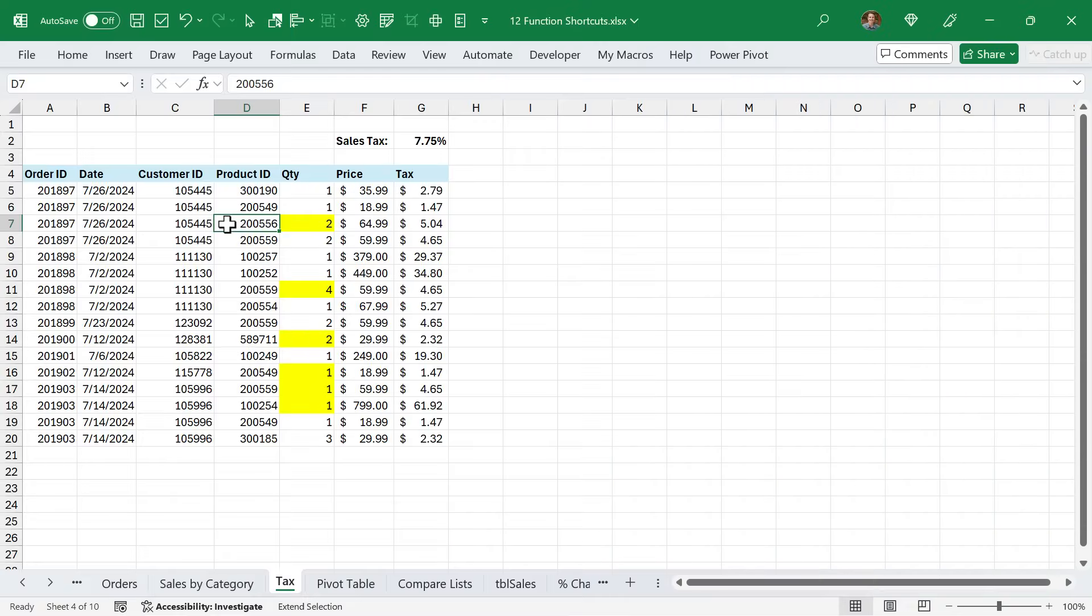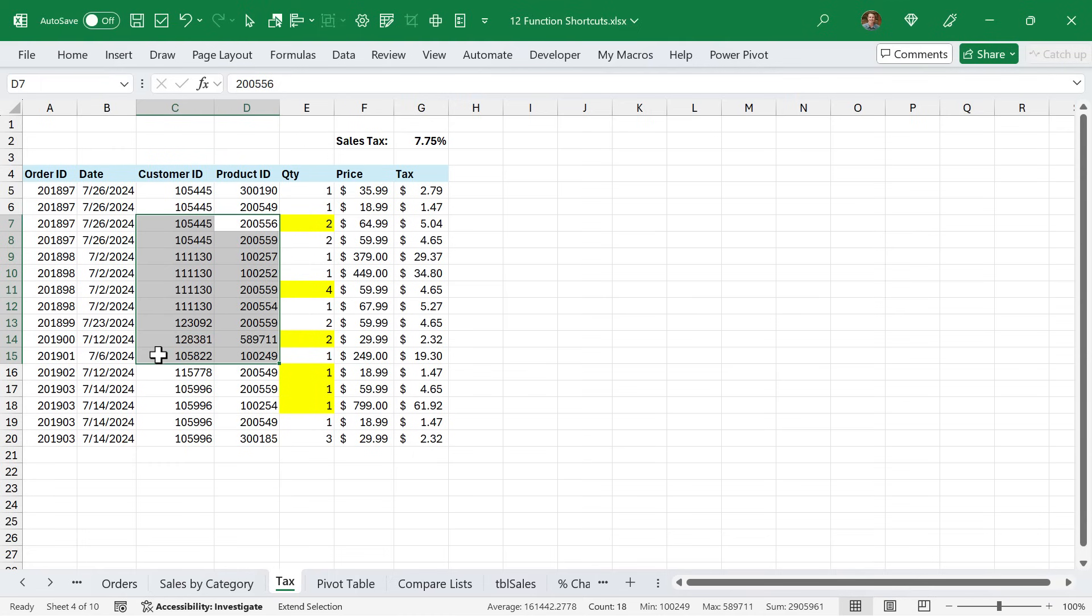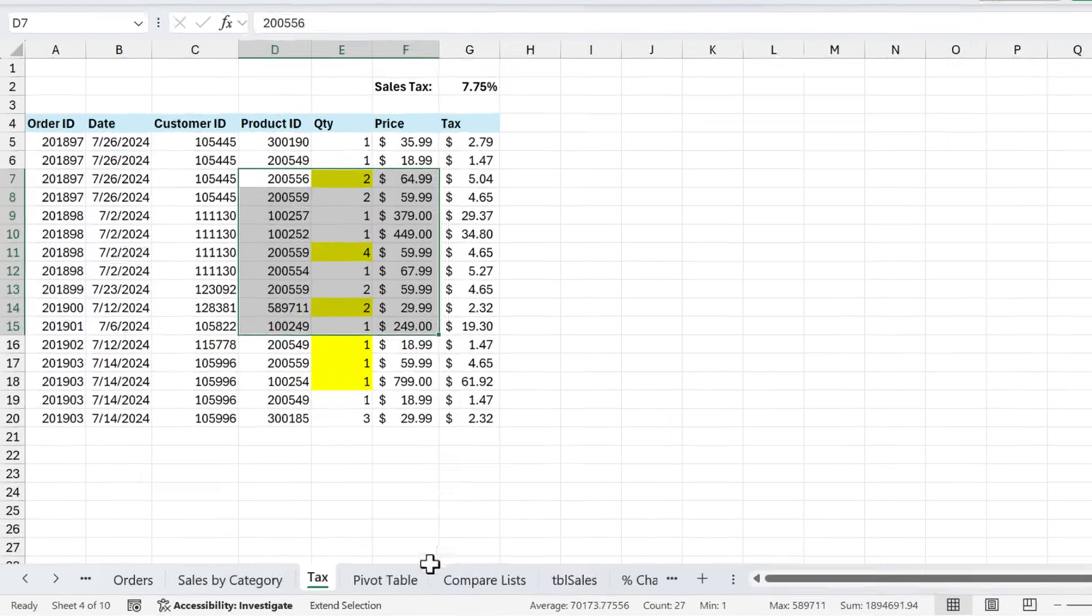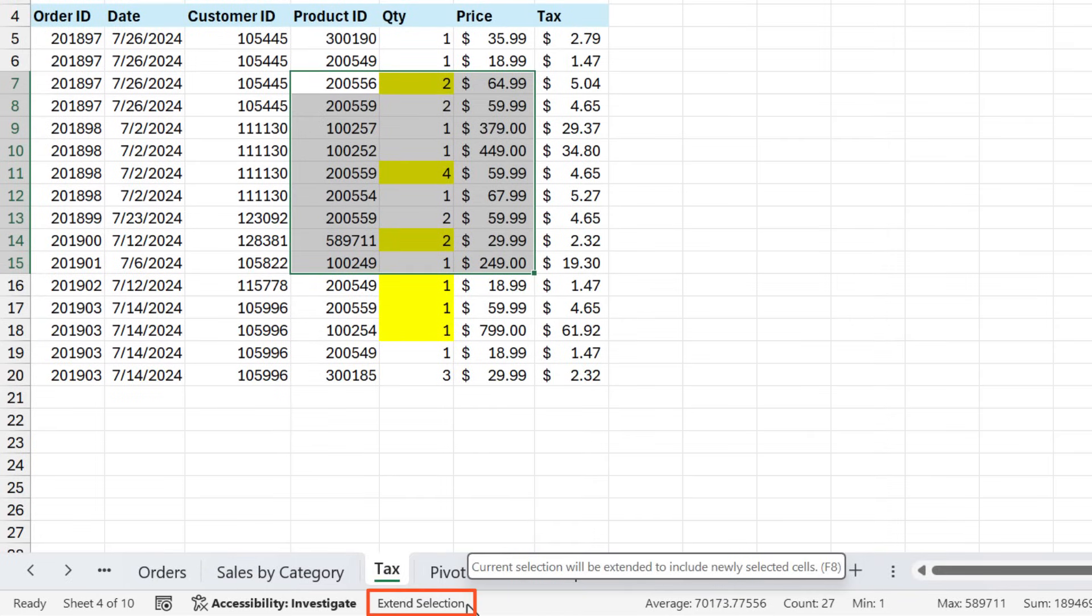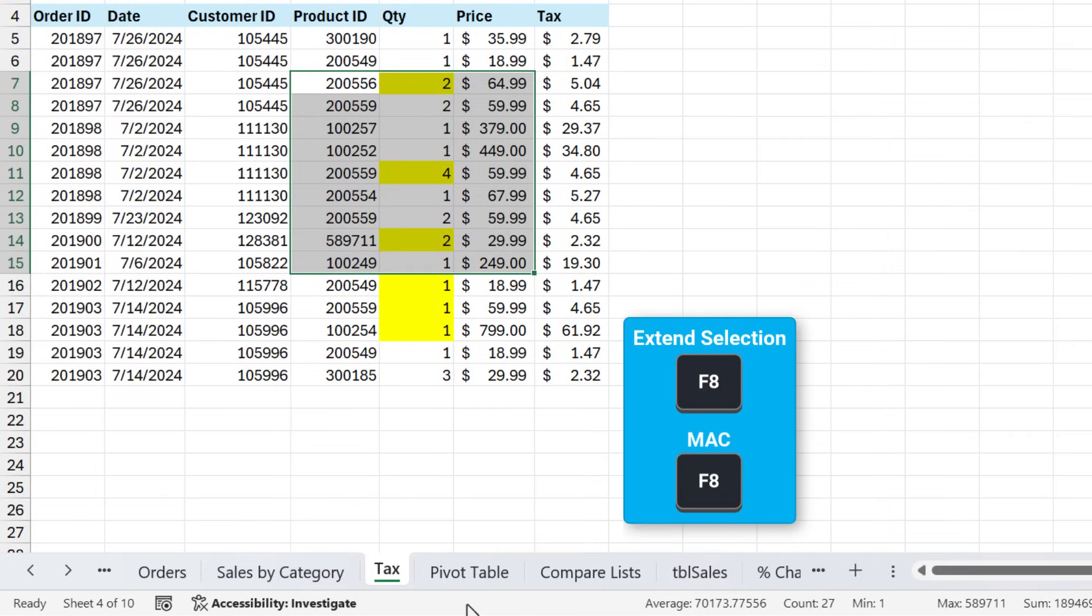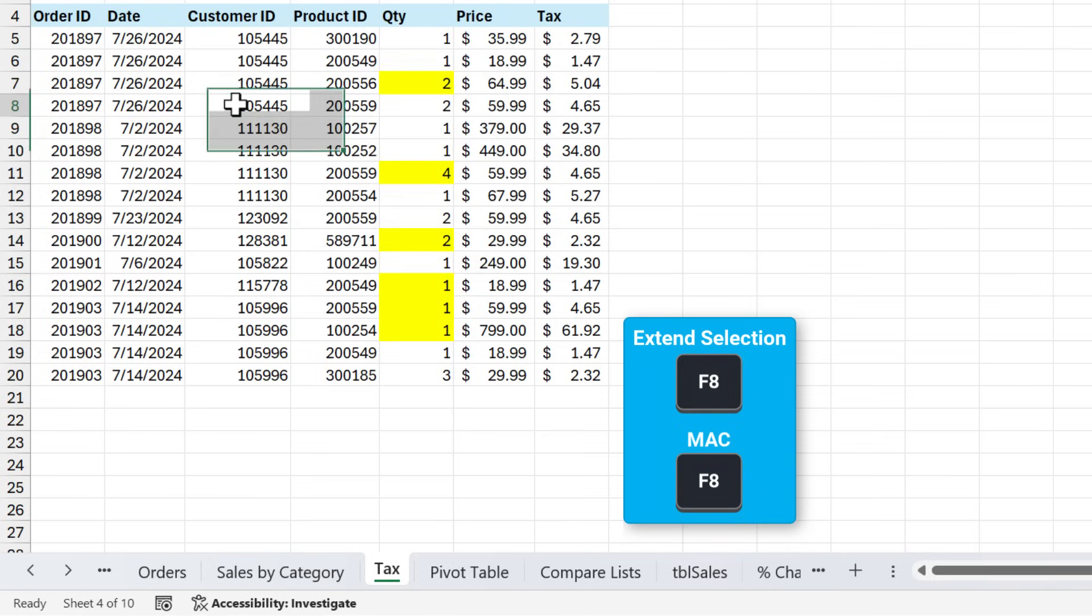If you've ever had this happen where you select a single cell and a range is selected instead and you're not holding the Shift key, this is because you've accidentally pressed F8. It happens all the time. When you do that down here in the status bar, you'll see it says extend selection. They can press F8 again or the Escape key to turn this off and then just select a single cell.